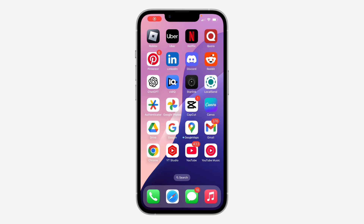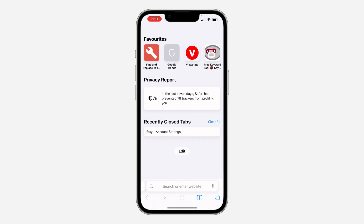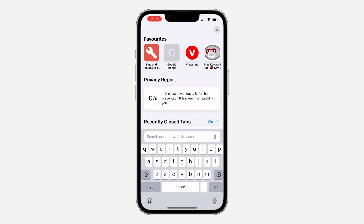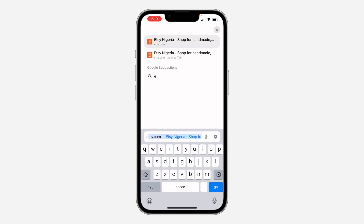Hey guys, in today's video I'm going to show you how to change your email on HT. If you want to change the email on your HT account, let me show you how it's done.